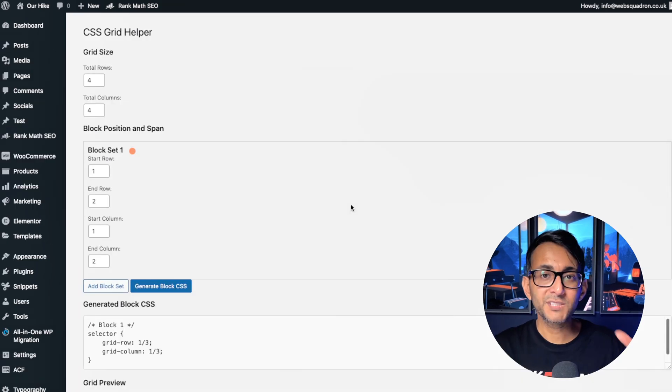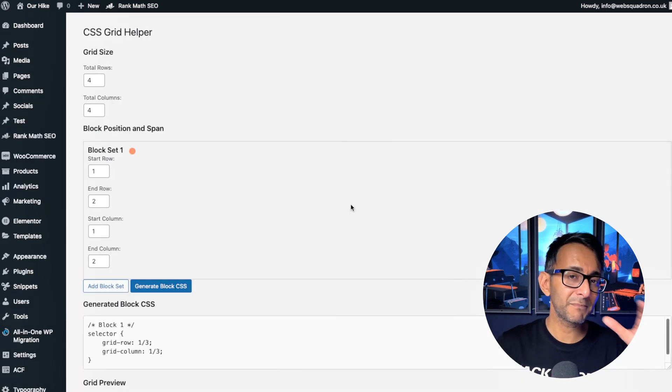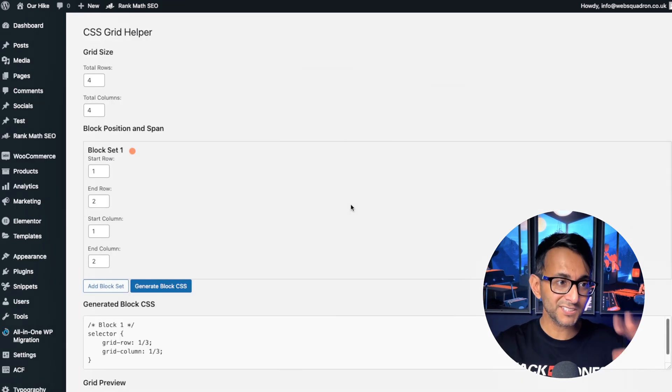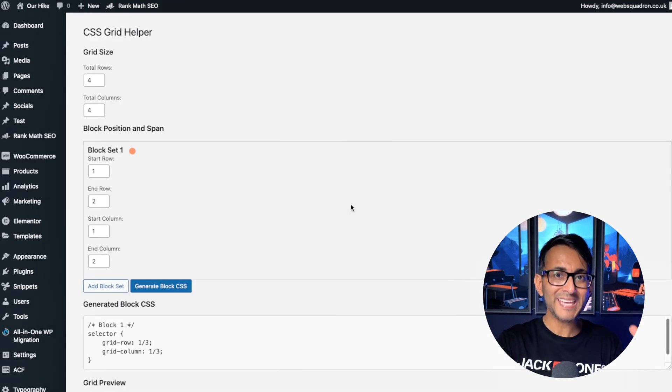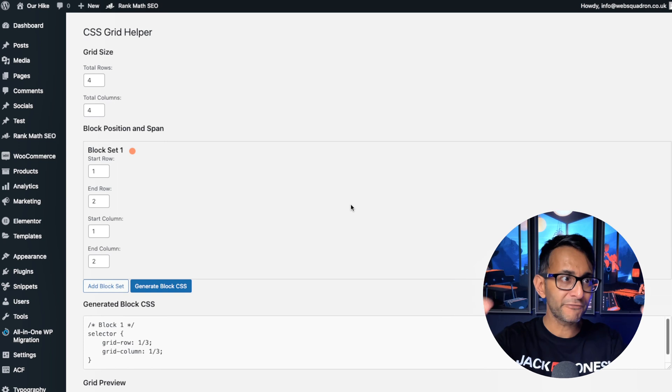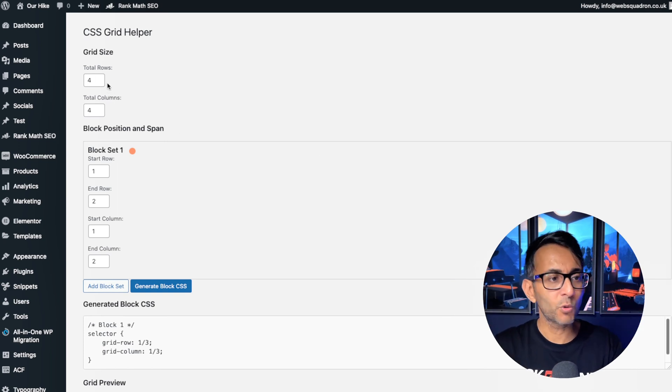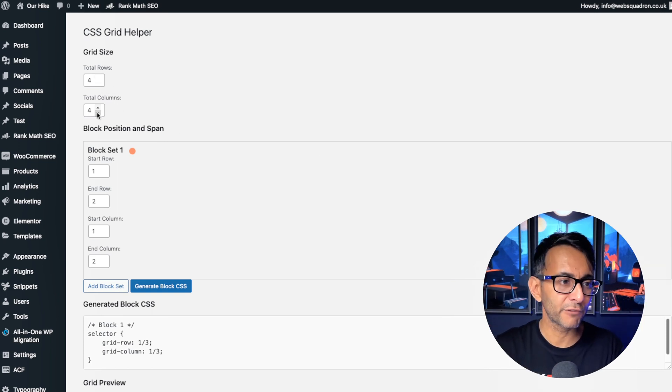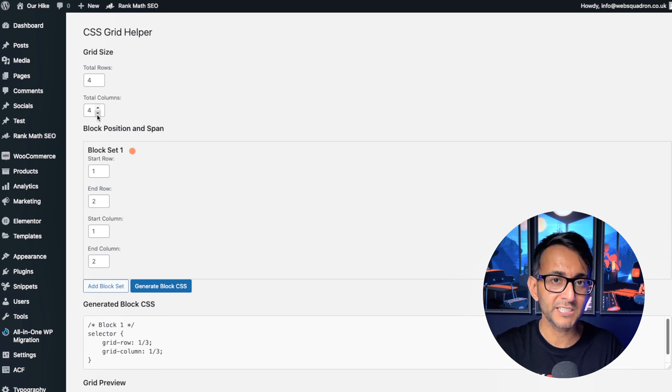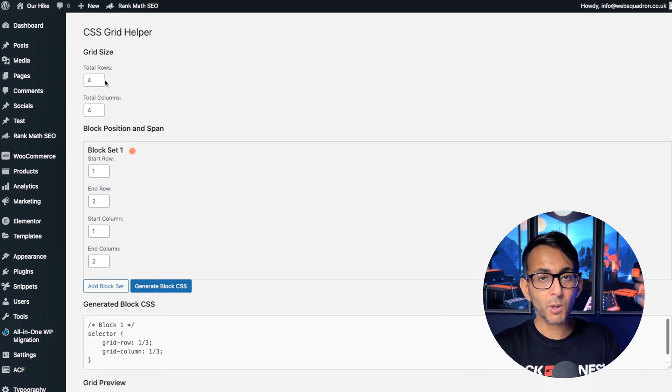When you've done that, you will now notice an option down here called CSS grid helper. I wonder what that is. Go into it and here's where the magic happens. This is literally your aid to help you define how those containers are going to look.